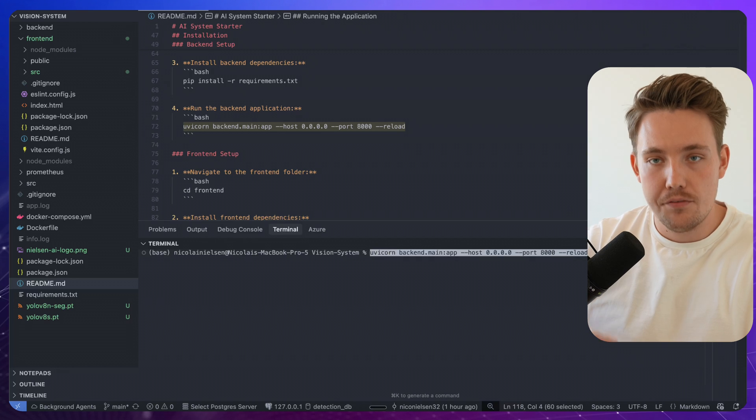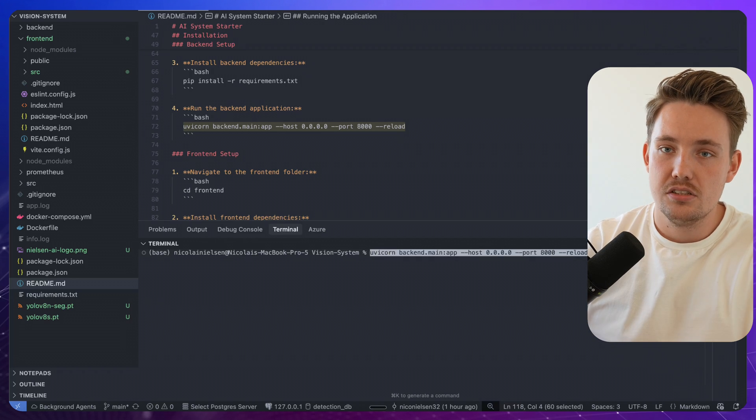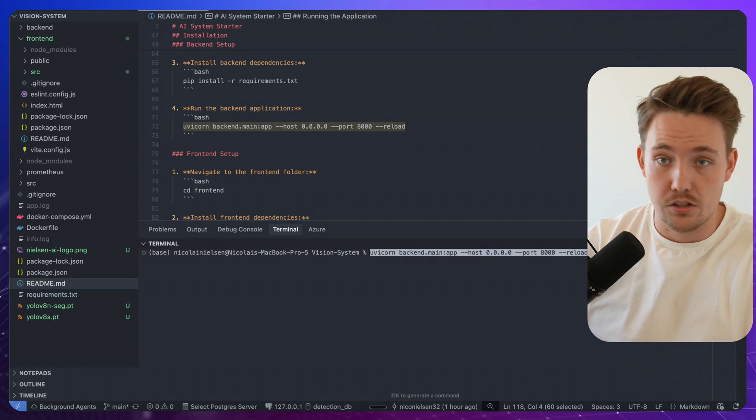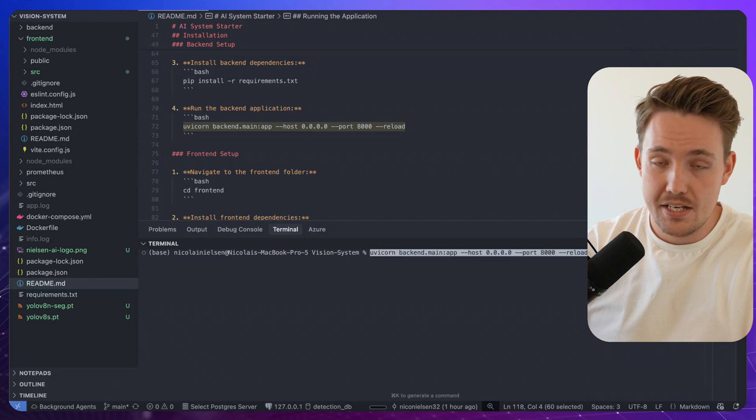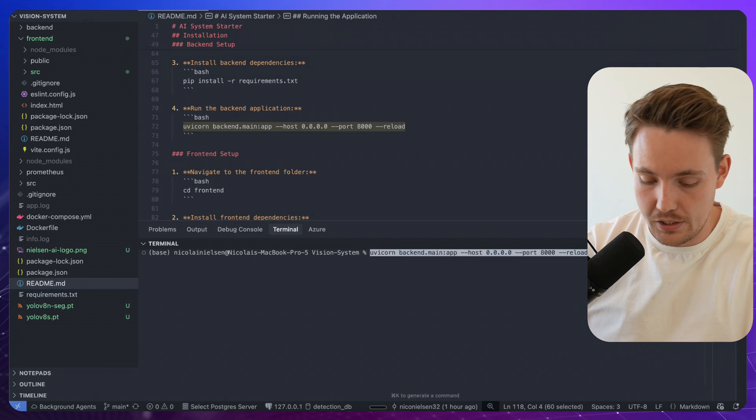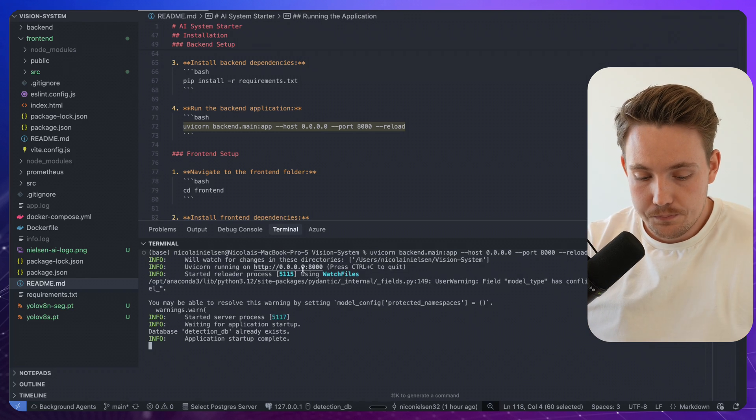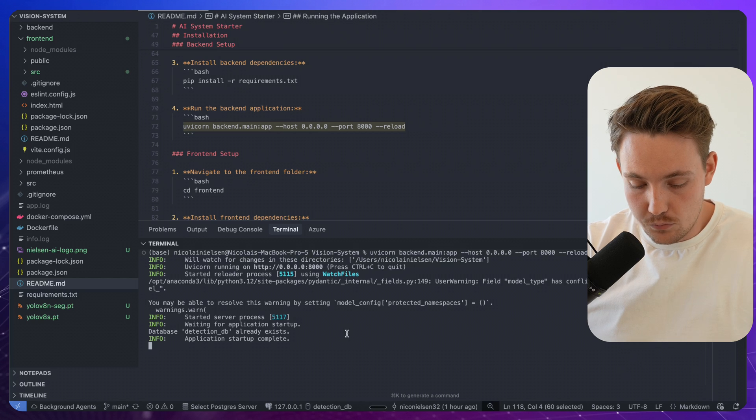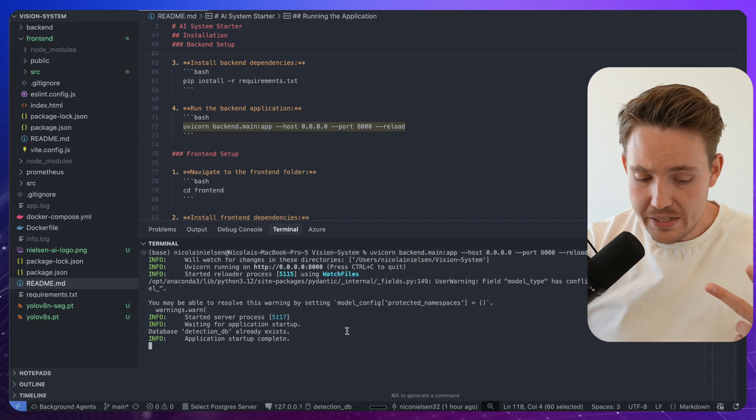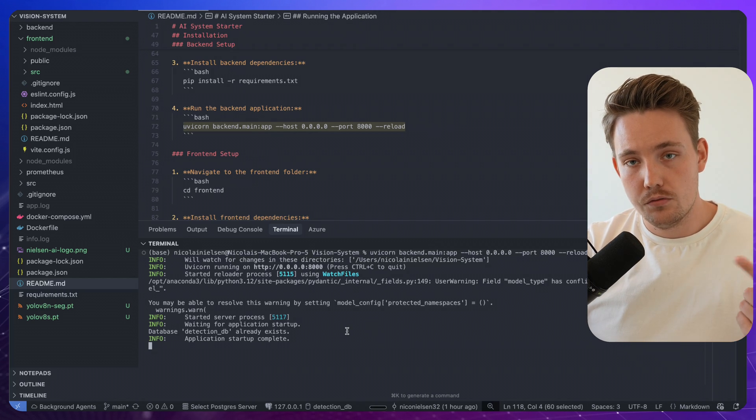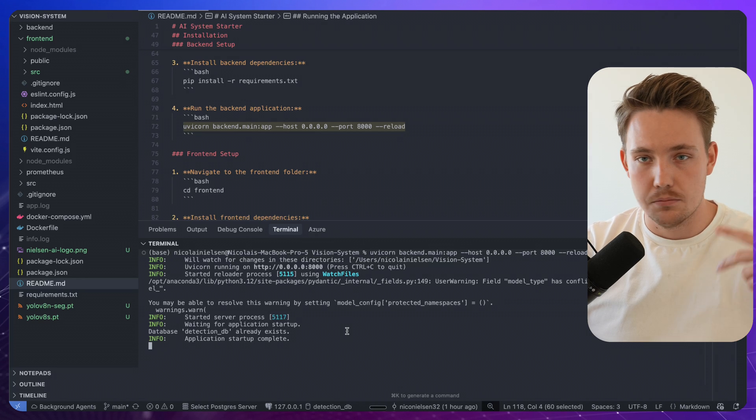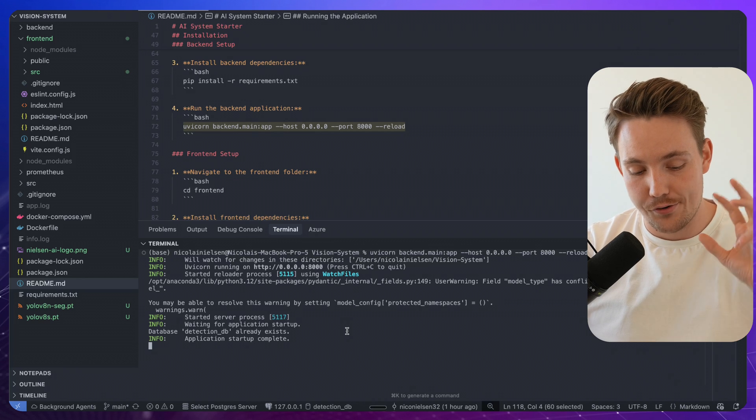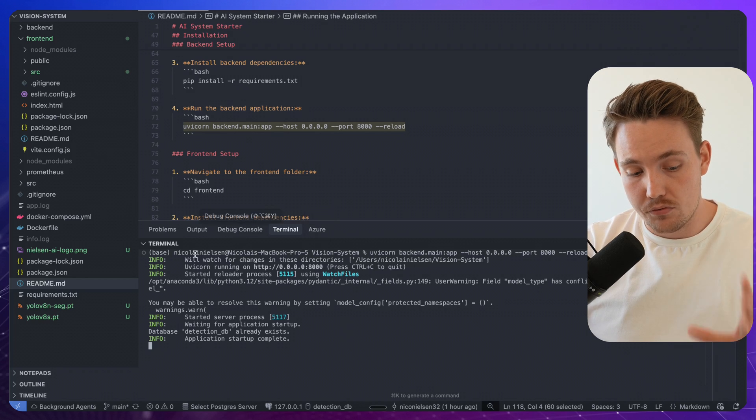which basically just means that if you're making any code changes, it's automatically going to refresh and reload your application and you can see your changes directly. So let me just run this one. Now we can see we have no problems. It's basically just three terminals, run the Docker Compose, run the backend system, run the frontend, and you have your computer vision system up and running.